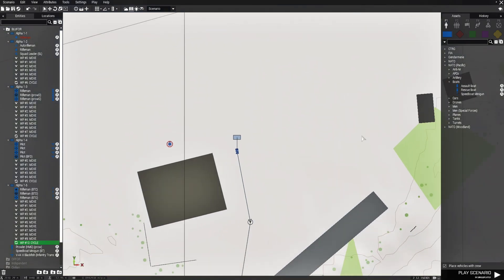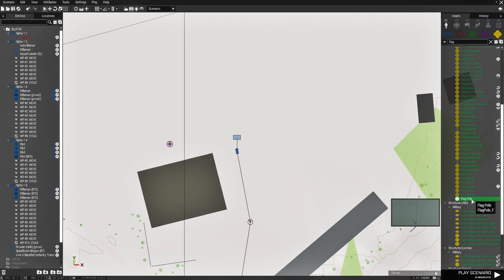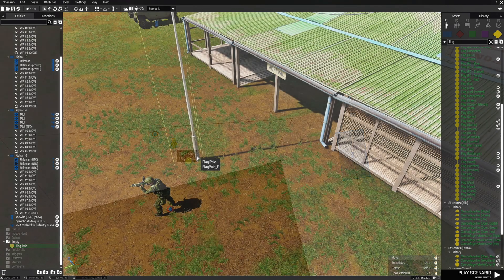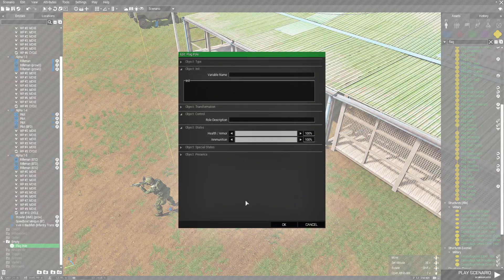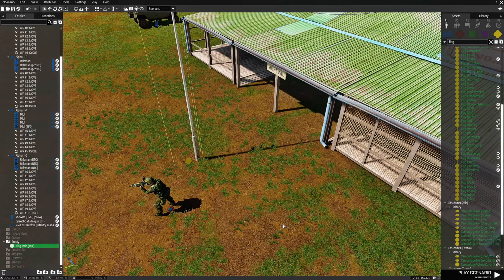Lastly, we're going to go to empty and type in flag, scroll to the bottom, and place a flagpole. Edit the flagpole and name it pole. Paste the code with Control-V, change the name to pole, and hit OK.